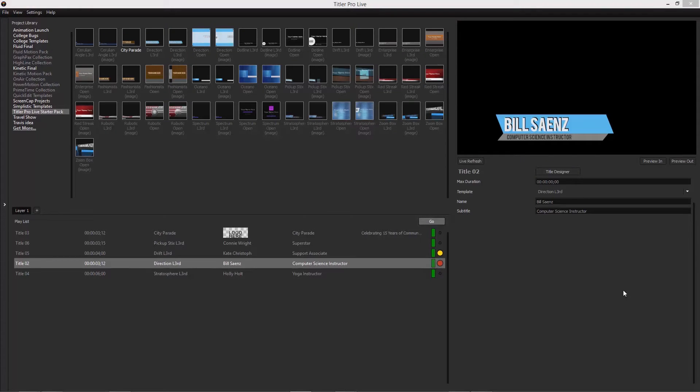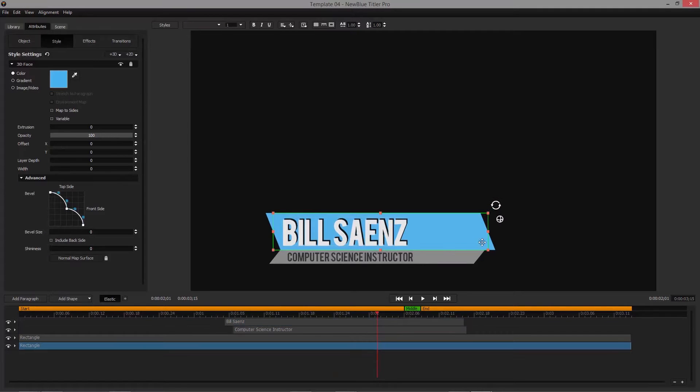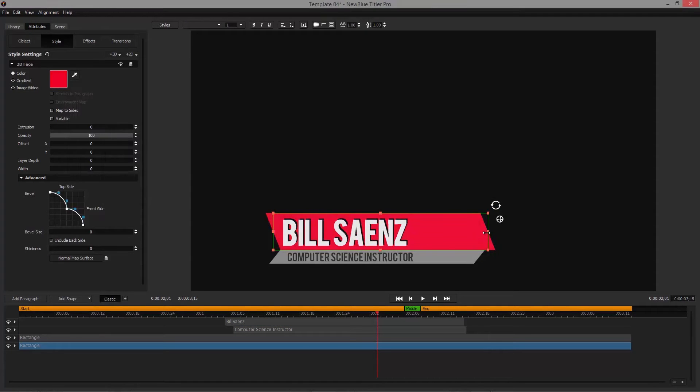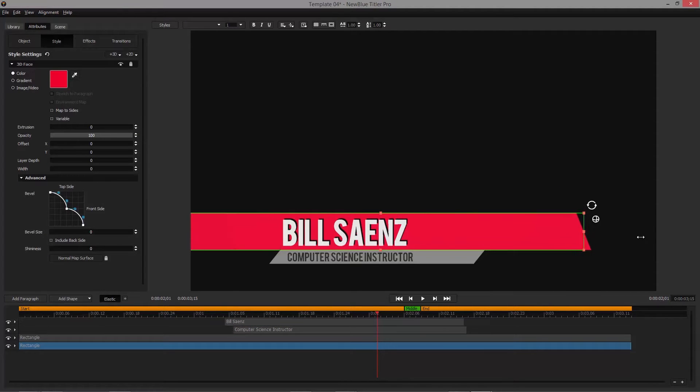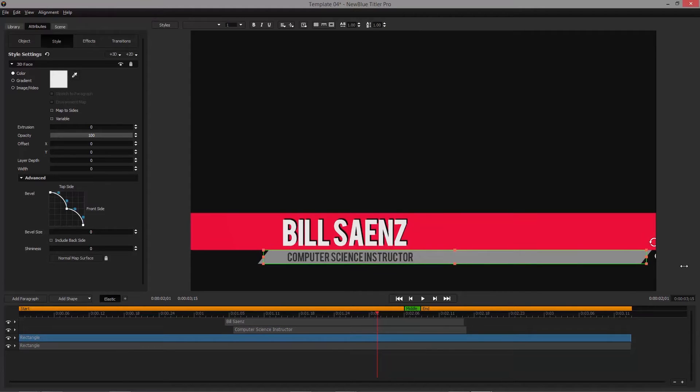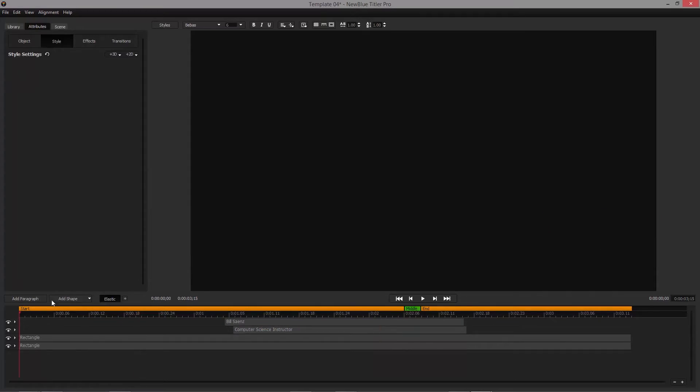Titler ProLive 2 Advance is designed to deliver any title you need, when you need it. Create and customize your own titles and graphics with the fully featured title designer. This built-in design center lets you create titles and graphics from scratch or completely customize an existing template.